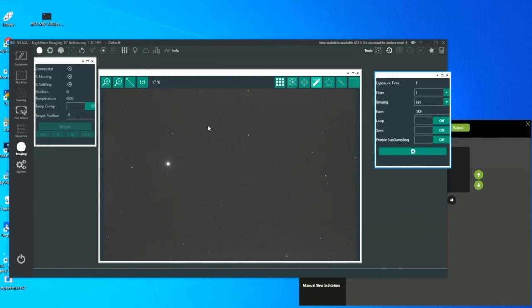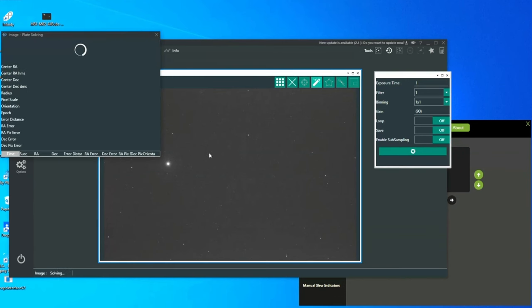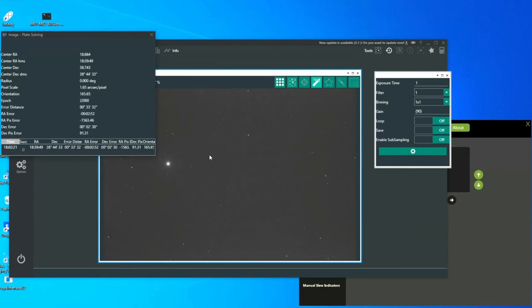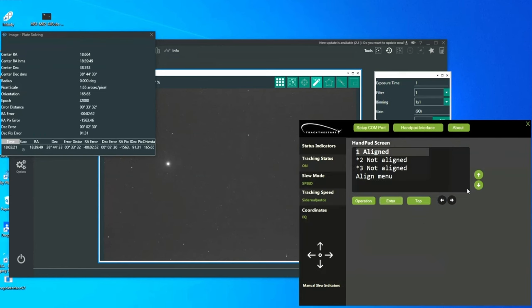The exposure is plate solved. And the resulting coordinates are input to the remote handpad and used as AlignStar number 2.